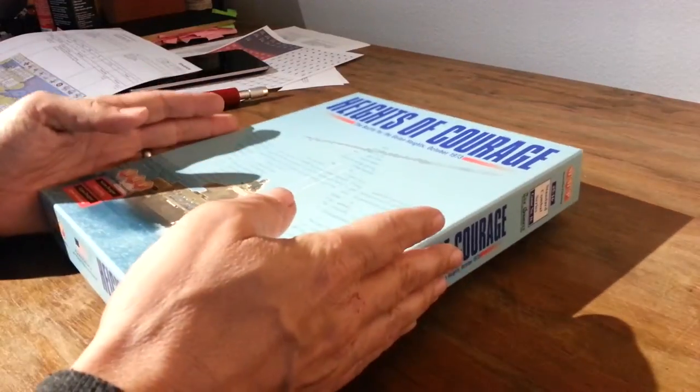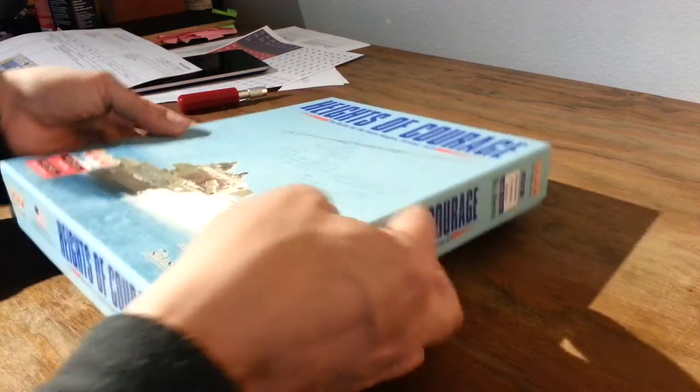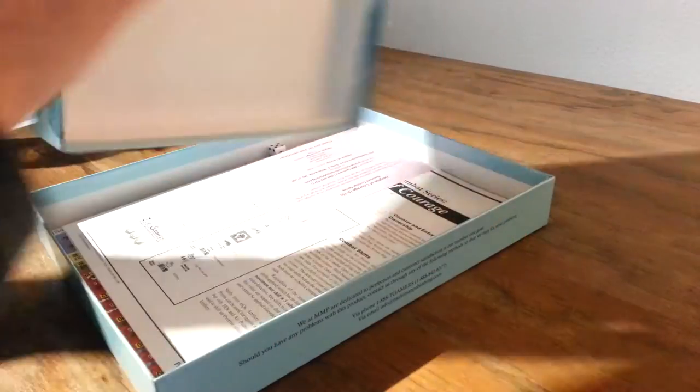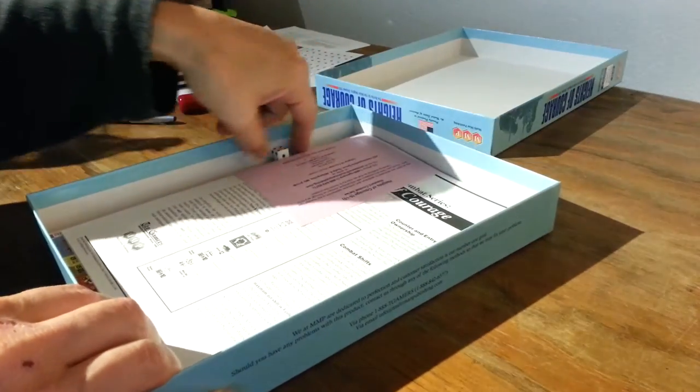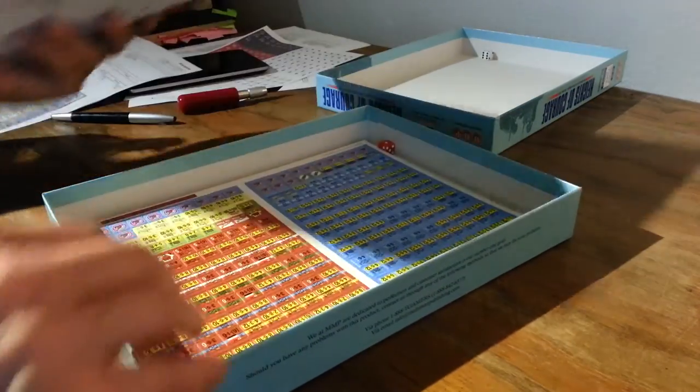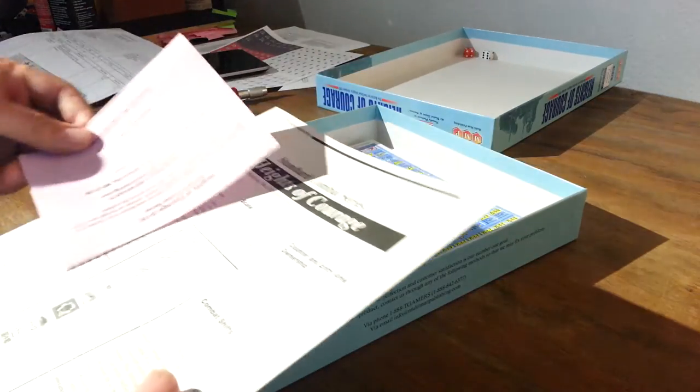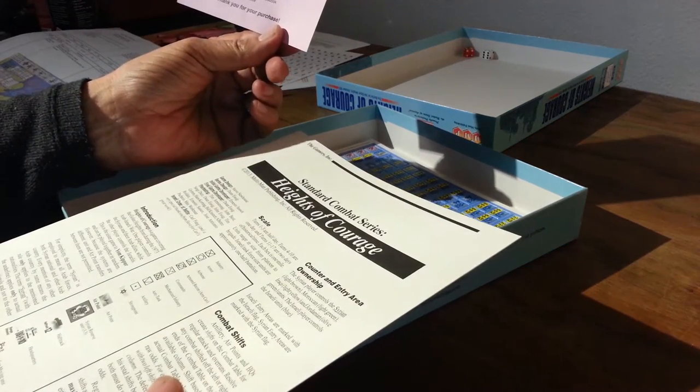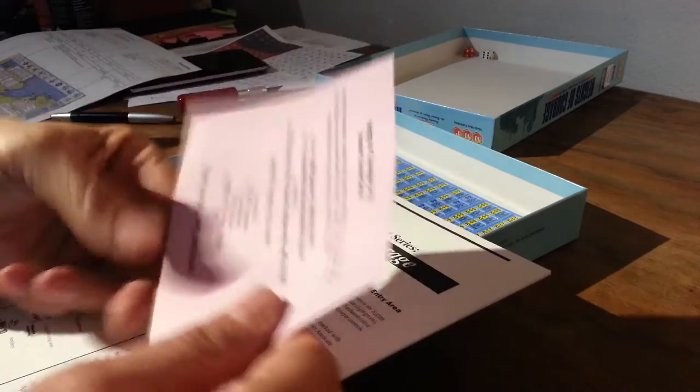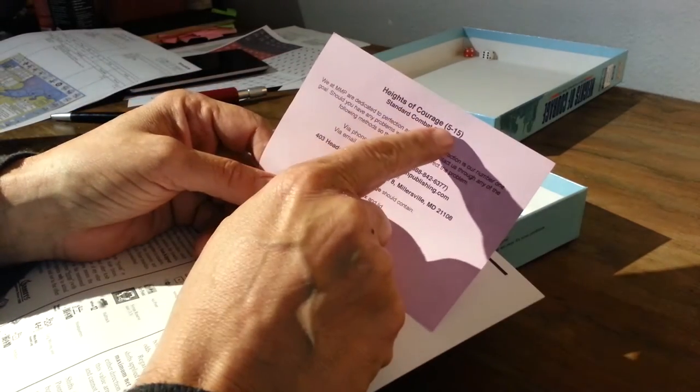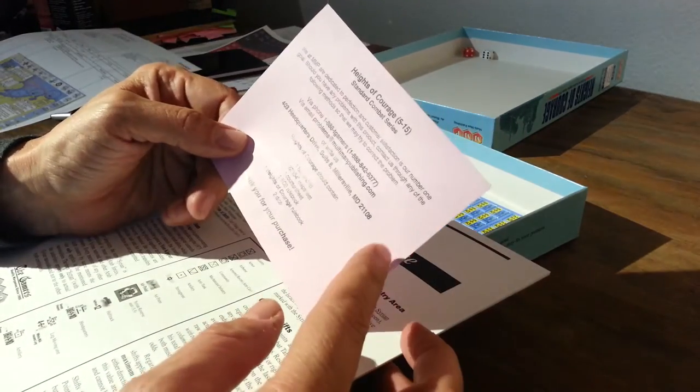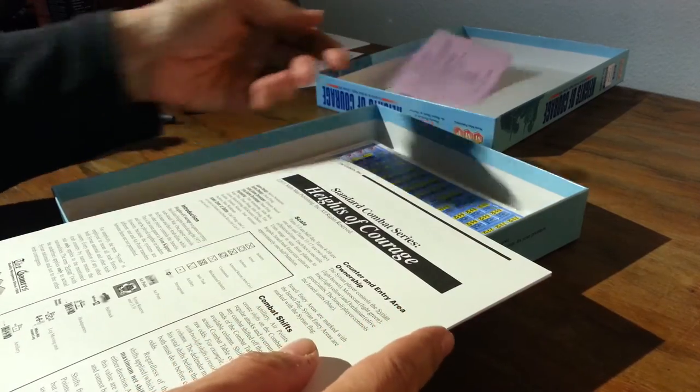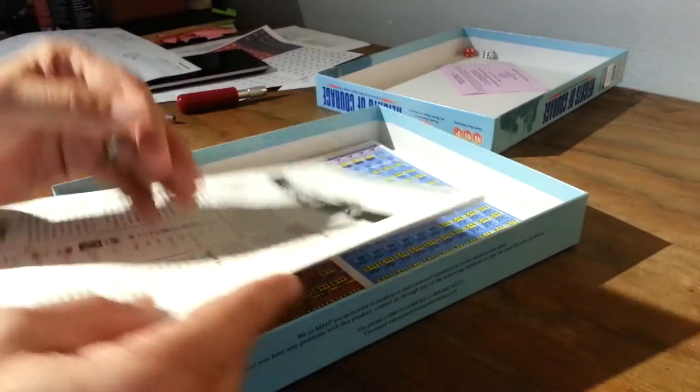Alright, let's see. I like the boxes that MMP are making now. They seem to be a lot sturdier. Your standard two dice. It's interesting that this says 515, so that obviously was expected to come out before, but it did not.